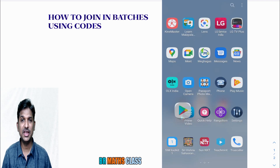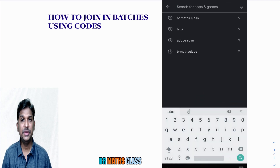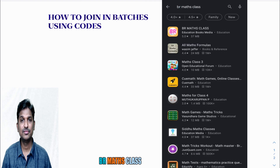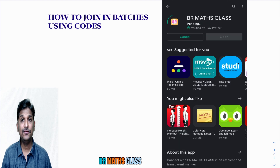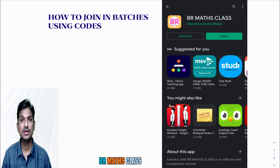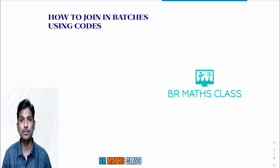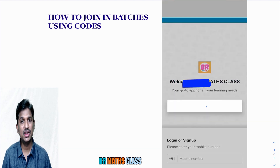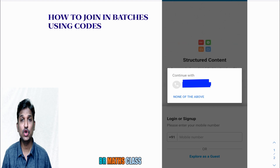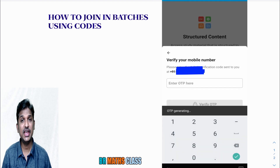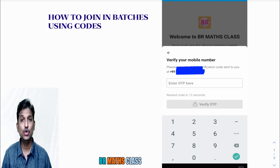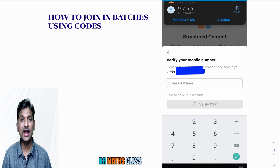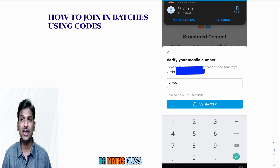First, go to the Play Store and search BR Max class. You can see the BR Max class logo with an orange color. After downloading the app, it asks for your mobile number. Please provide your mobile number — it is secure and will not be shared with any third person. After entering your mobile number, you will get an OTP.